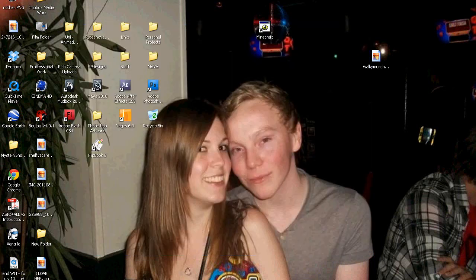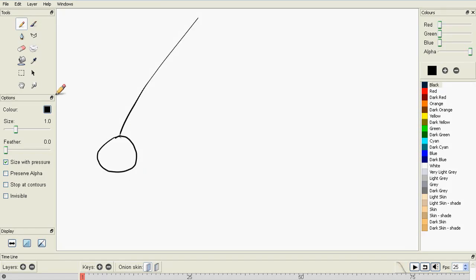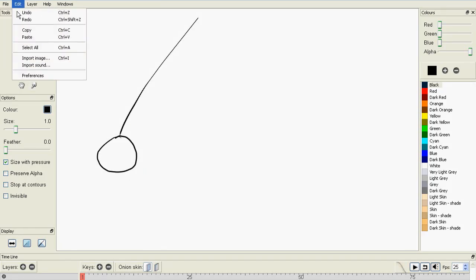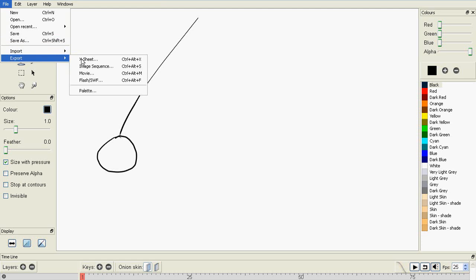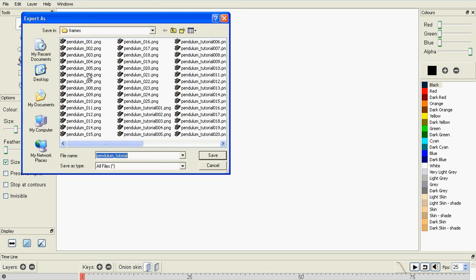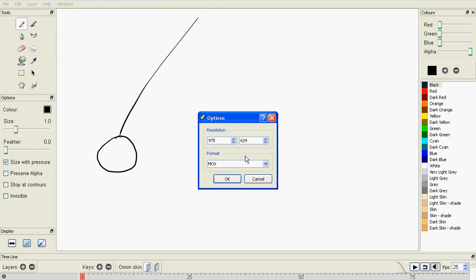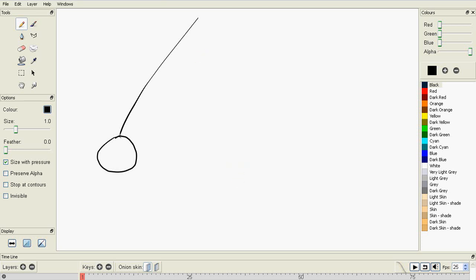OK, the next way of exporting is to export as a movie. This is only for Mac users, so I can't do this right now. But what you do is name it again, press Save, and then it'll ask you the same things again, but you can only change it as a MOV. And then you just press OK, and that will save it as a QuickTime MOV for you.